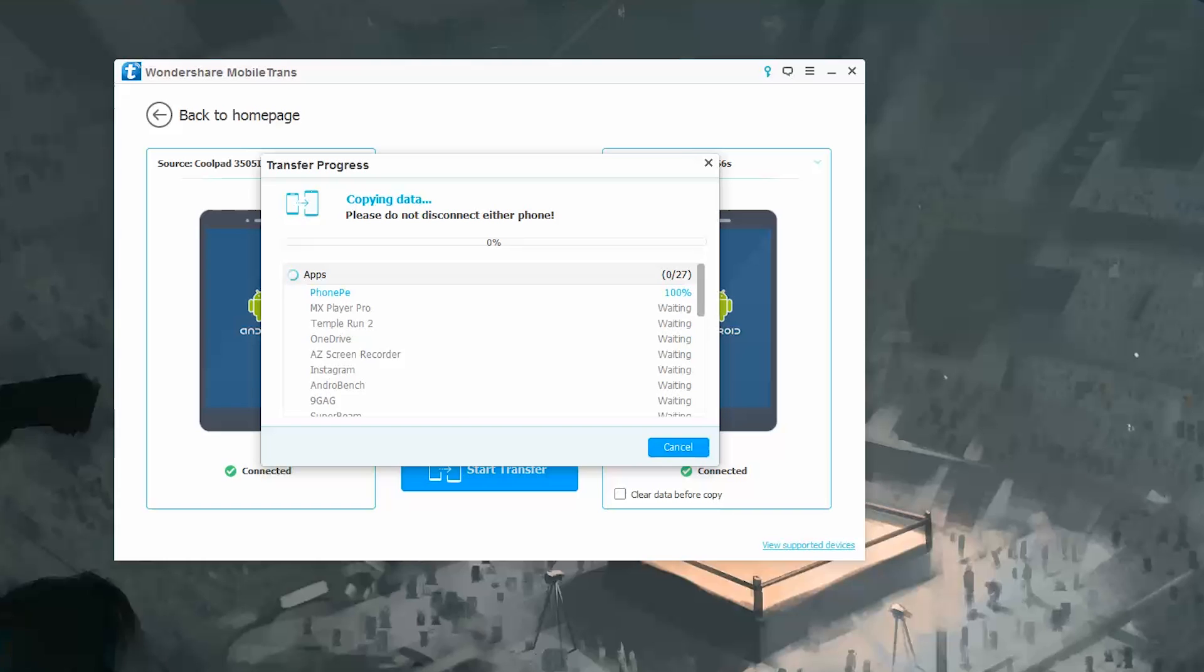For most phones, this is all you need. But for some Chinese phones like Gionee, Oppo, and Xiaomi phones, you get popups asking for additional permissions.